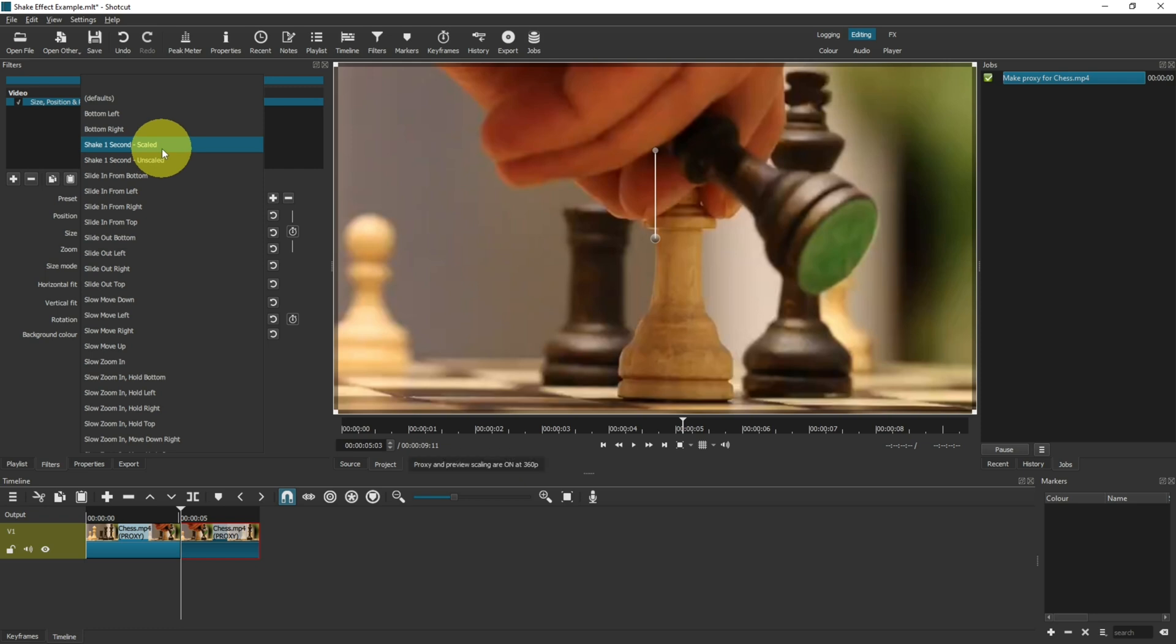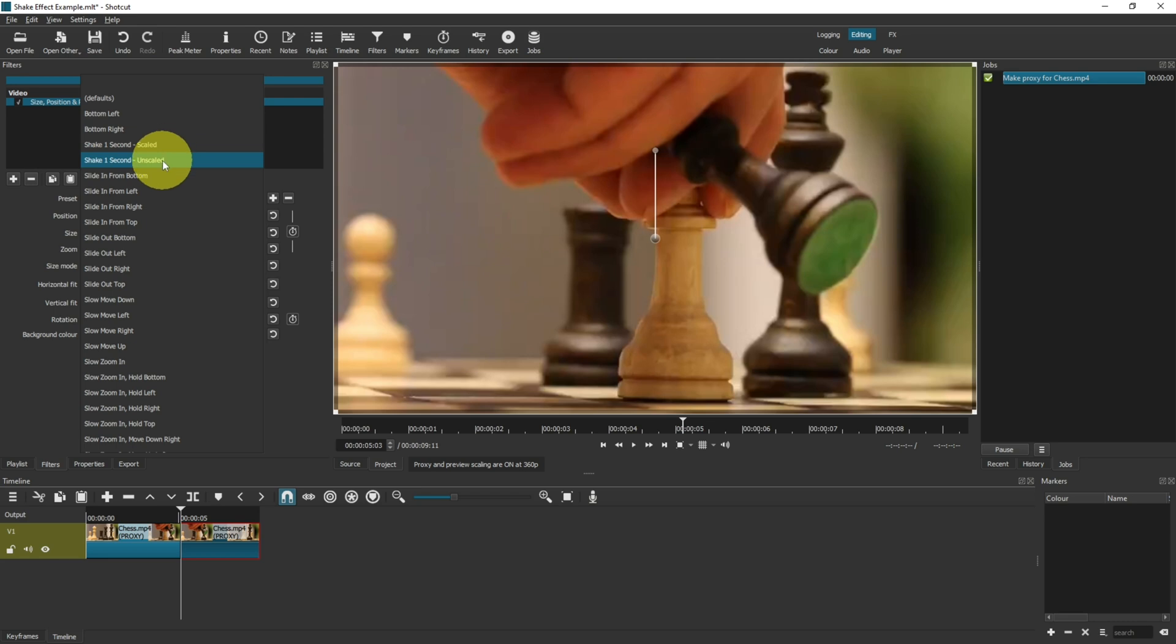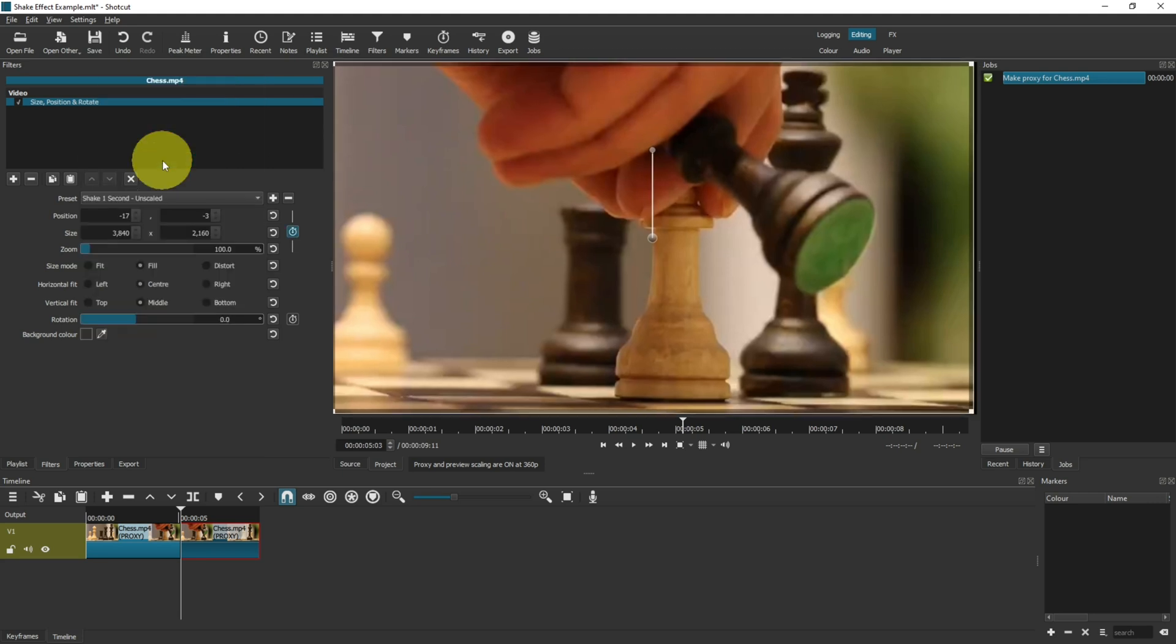You can shake for one second with scaled or shake for one second unscaled. Scaled will zoom in slightly so you don't get any black borders around the edge, and unscaled will not zoom in so you do get a little black border around the edge where it shakes. Let me demonstrate both of those for you now, so unscaled first.